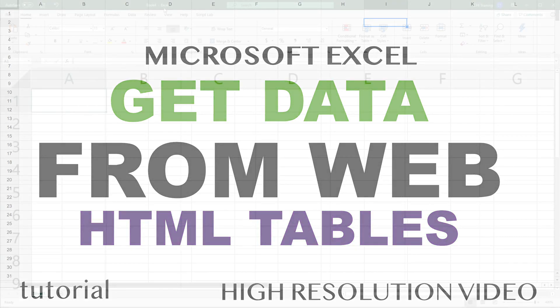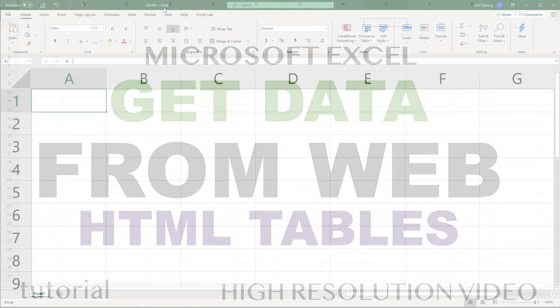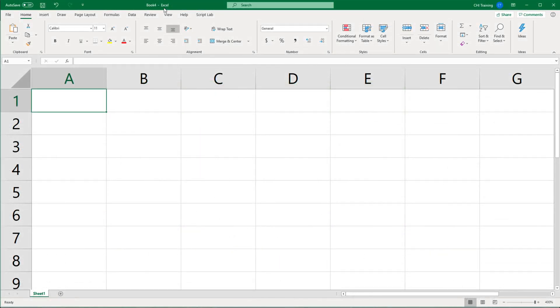I'm going to do a few videos here about importing data from the web to Excel. We're going to start with importing HTML tables in this video.